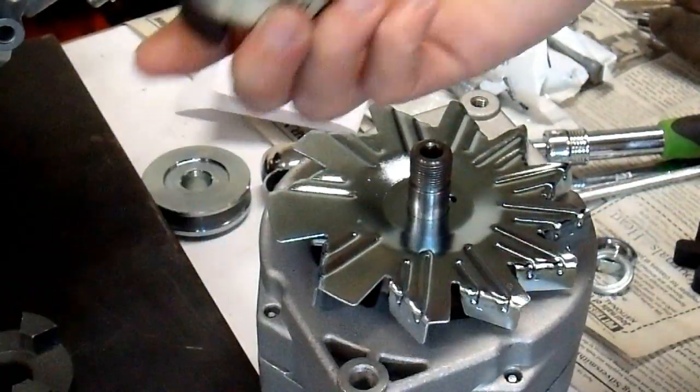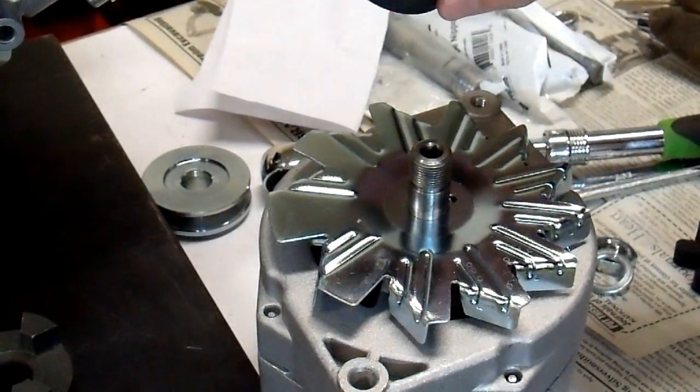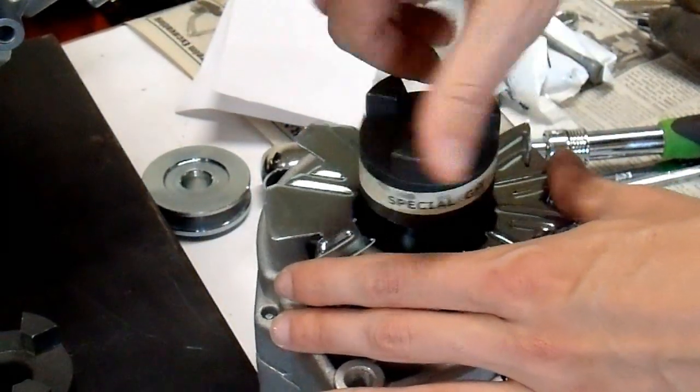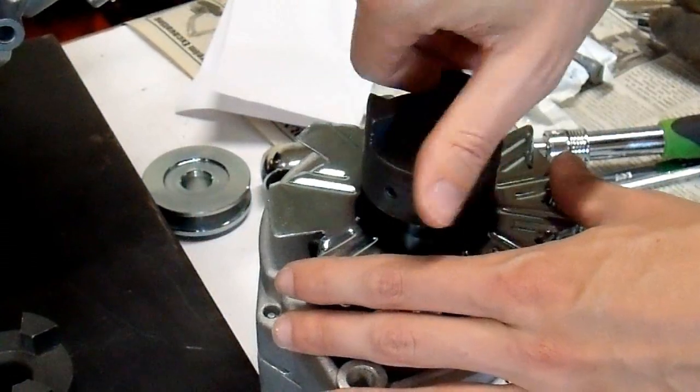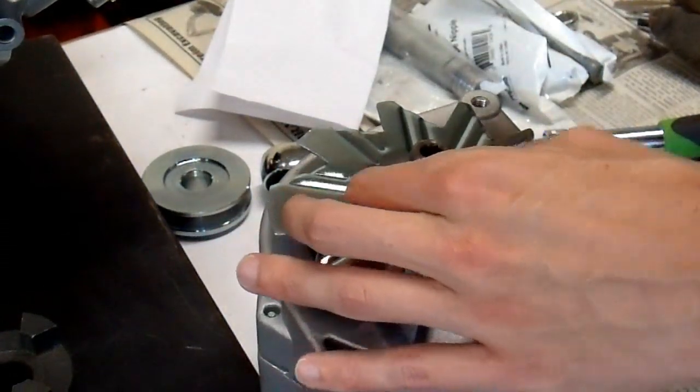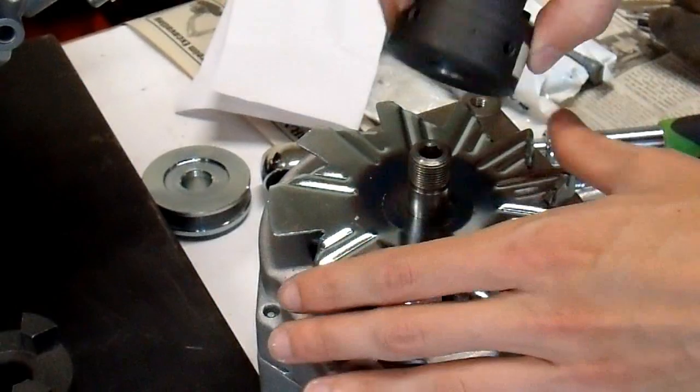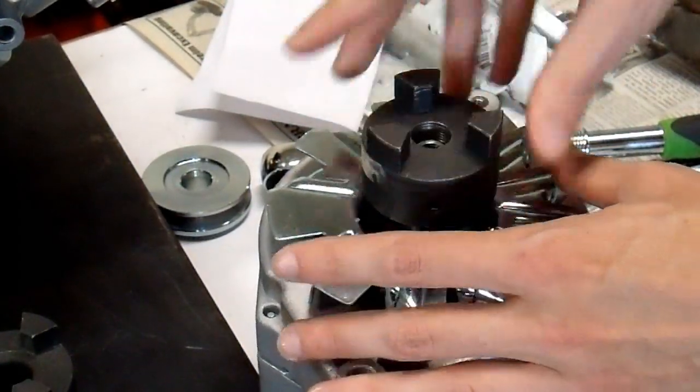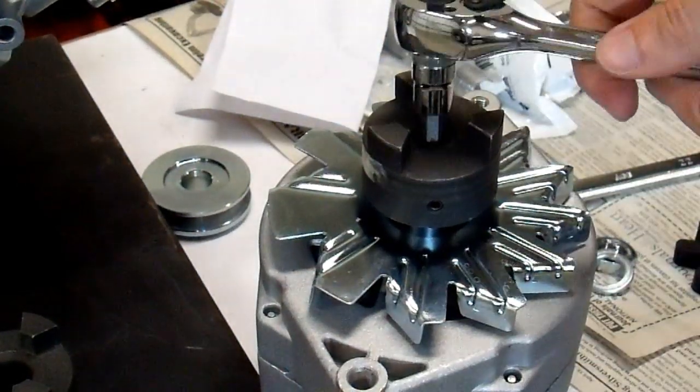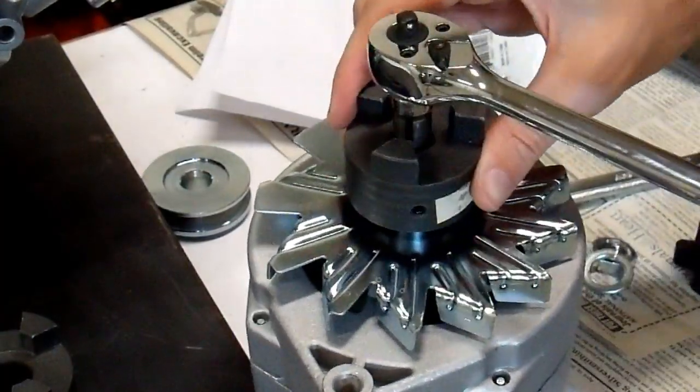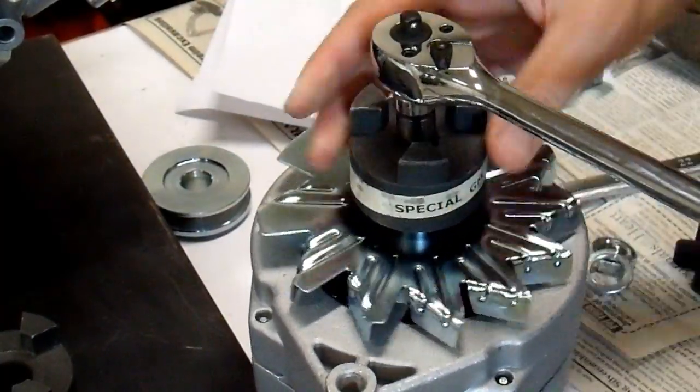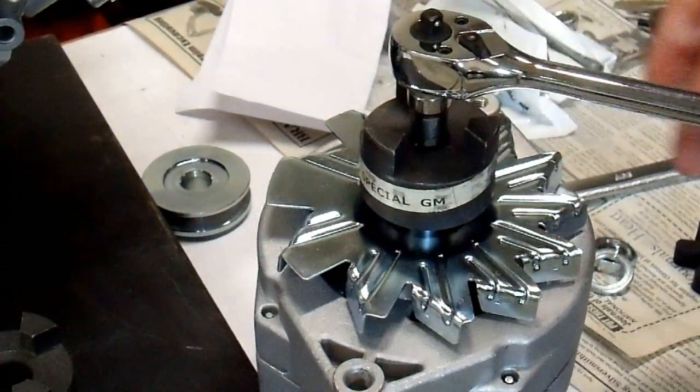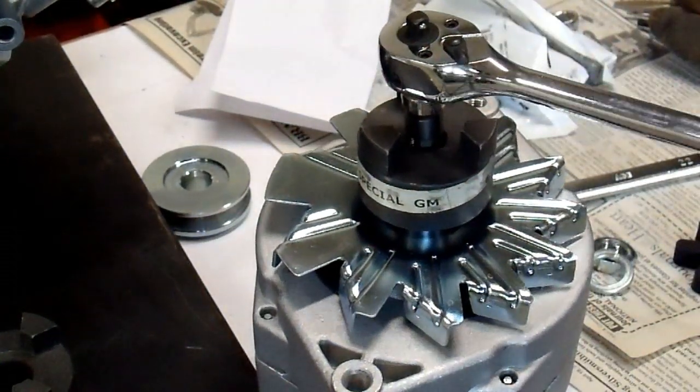Alright, now I have to put on my special coupling. And I believe it just threads on. It is supposed to anyway. I don't know. Hopefully this thing is good enough quality. It is really not threading on there. I am going to have to look at this a little bit closer.